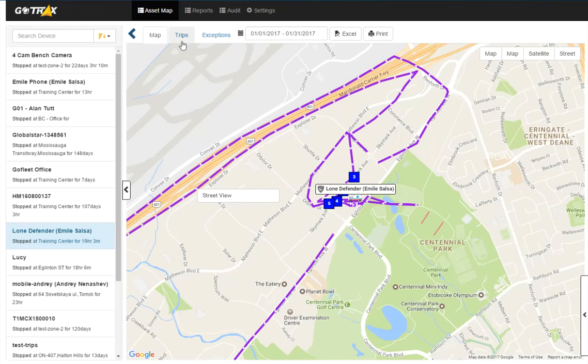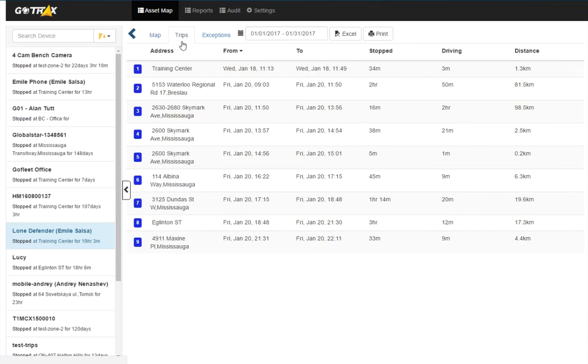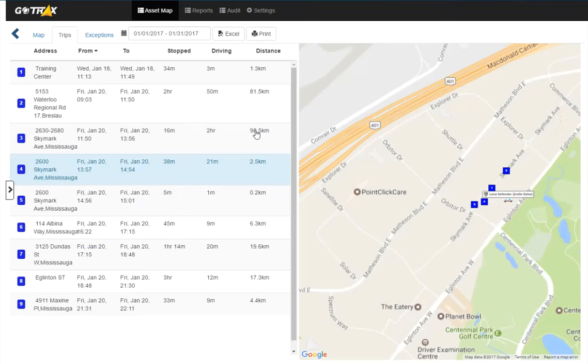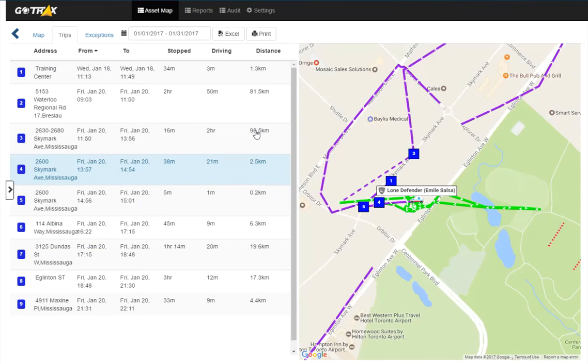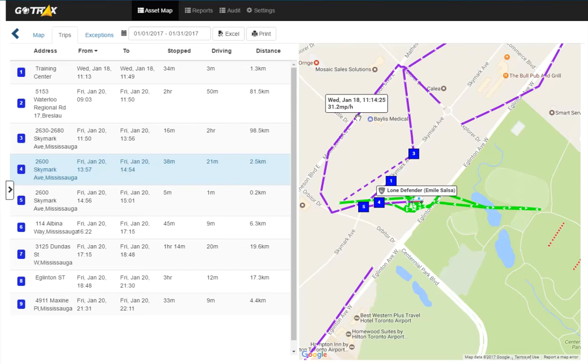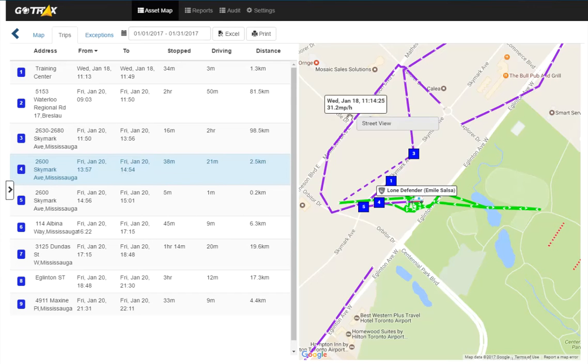In trips, I see the trips this device has made today. And again, this device has not made any trips today, so we're still looking at last month. If I click on one, I can also see the trip on the map here. And then clicking on one of these breadcrumbs, I again can see the street view.